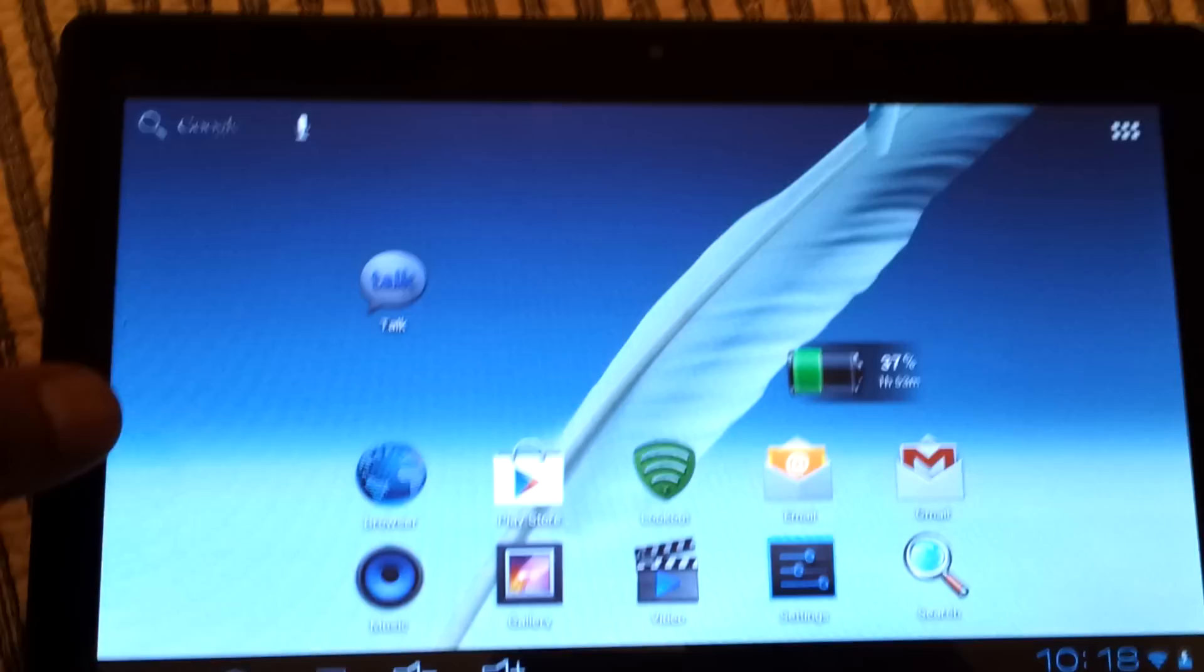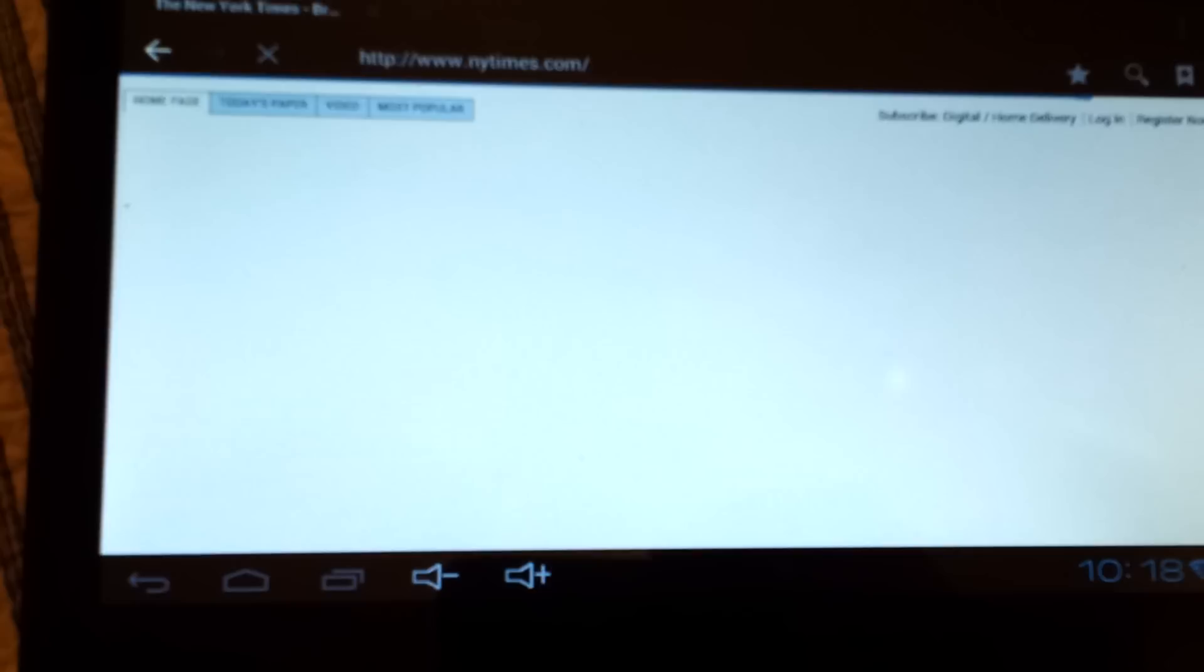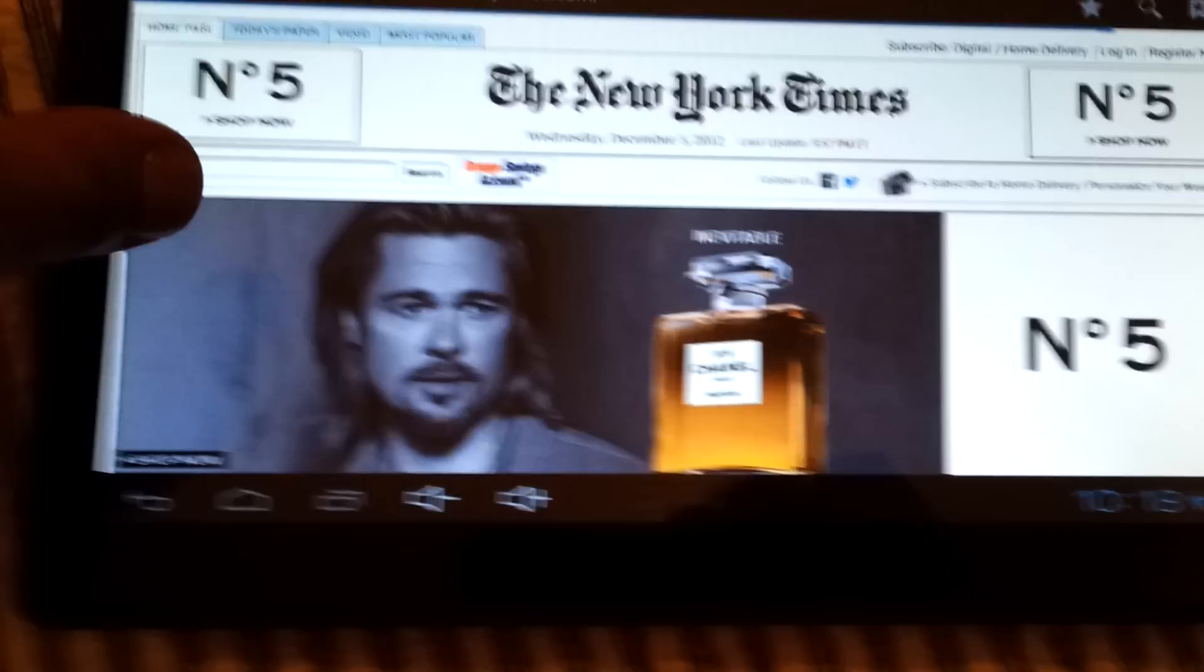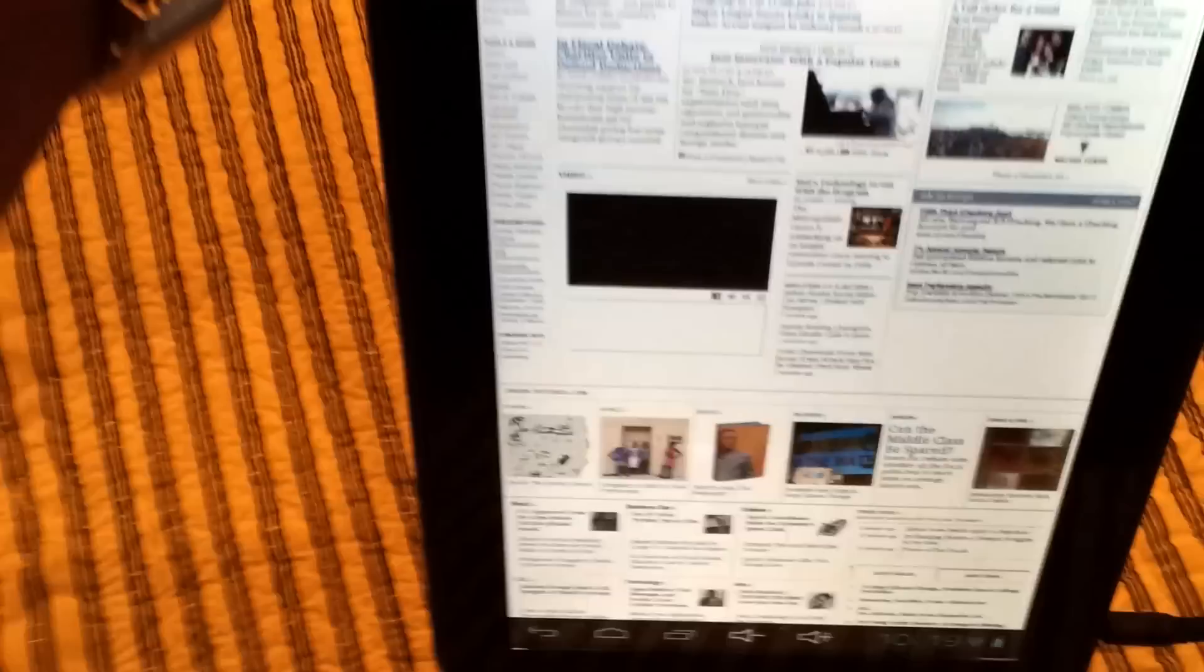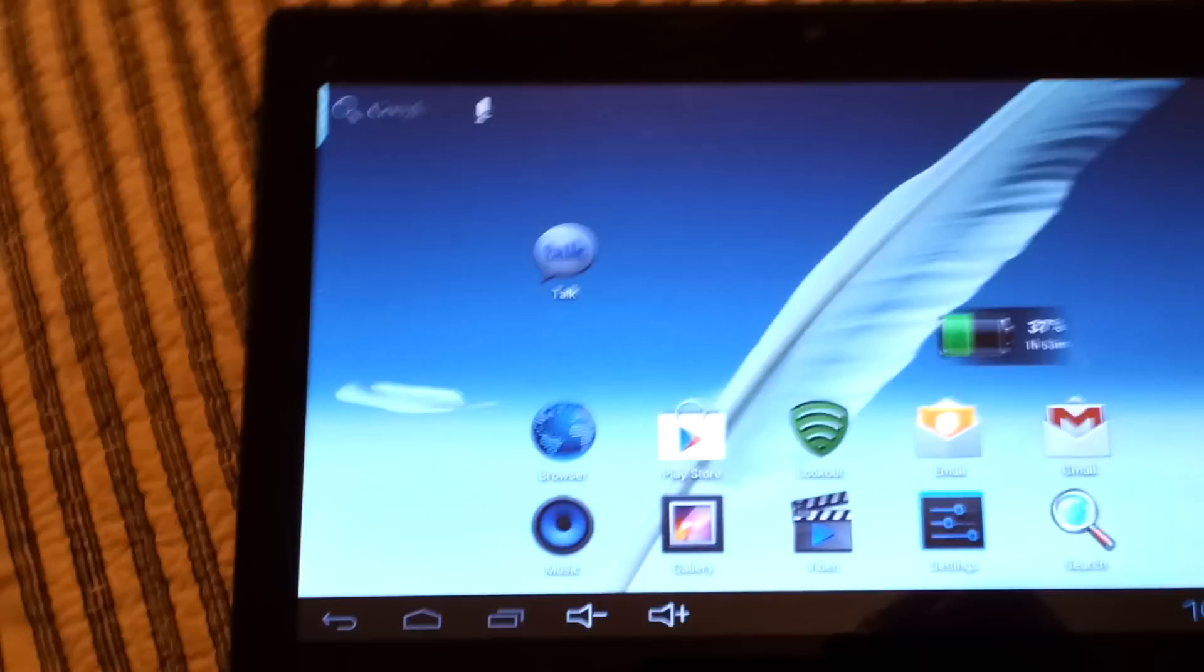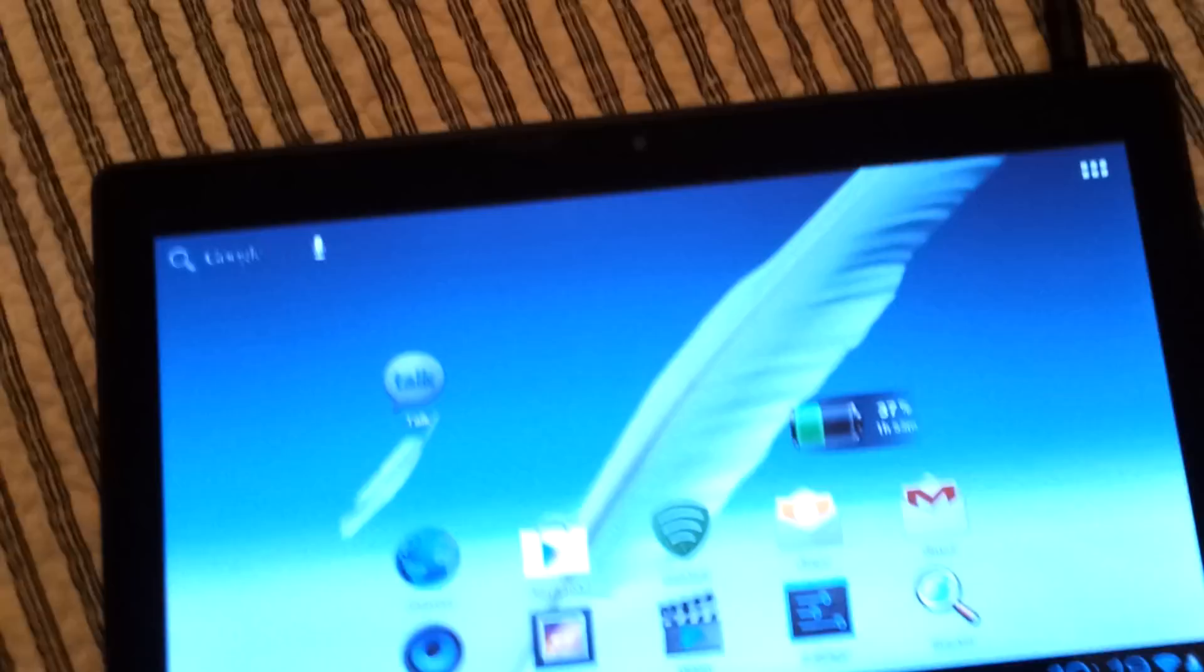I'll show you the browser here. New York Times can load very well, very quickly. I can read the articles and read it in the different landscape modes. There's no problem there with this tablet. Reading webpages, full webpages works just fine. I have no issues with that.